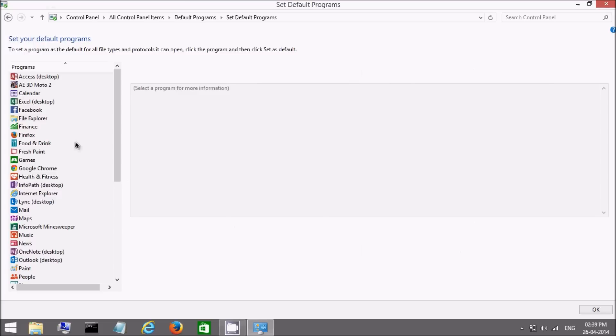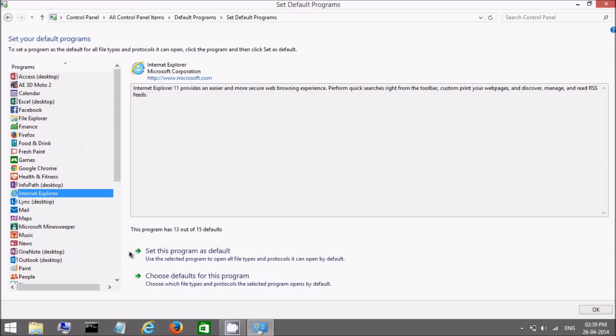Click on Internet Explorer. Click on set this program as default. Now click on OK.